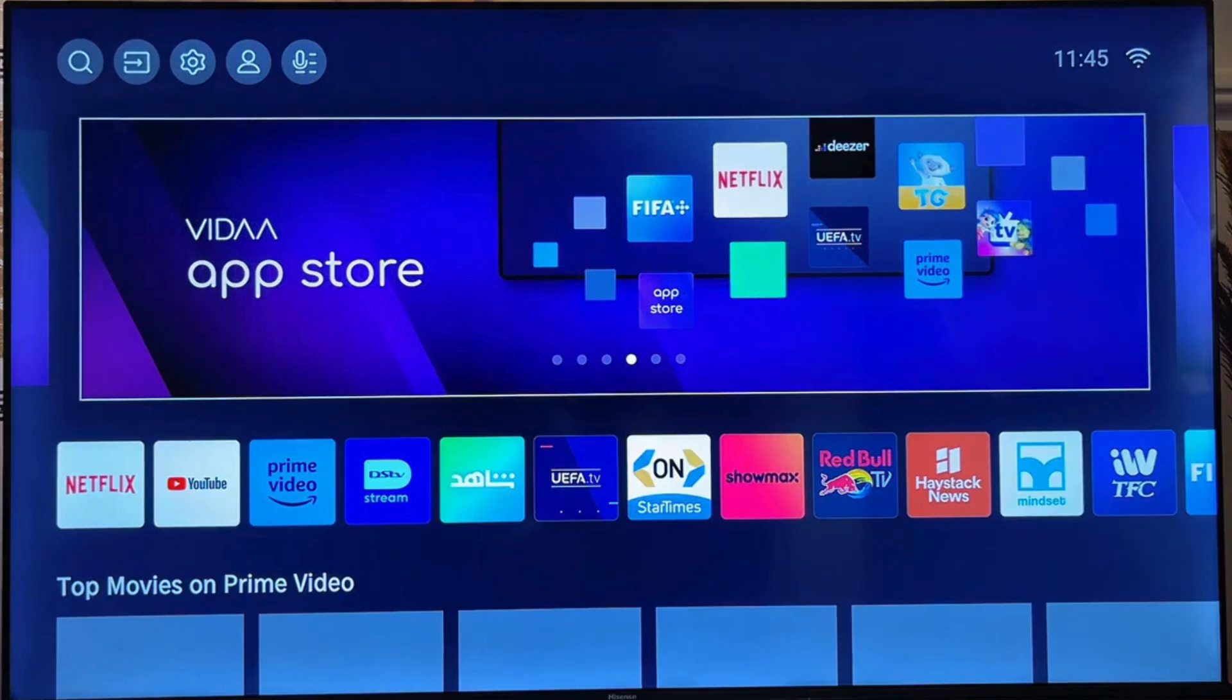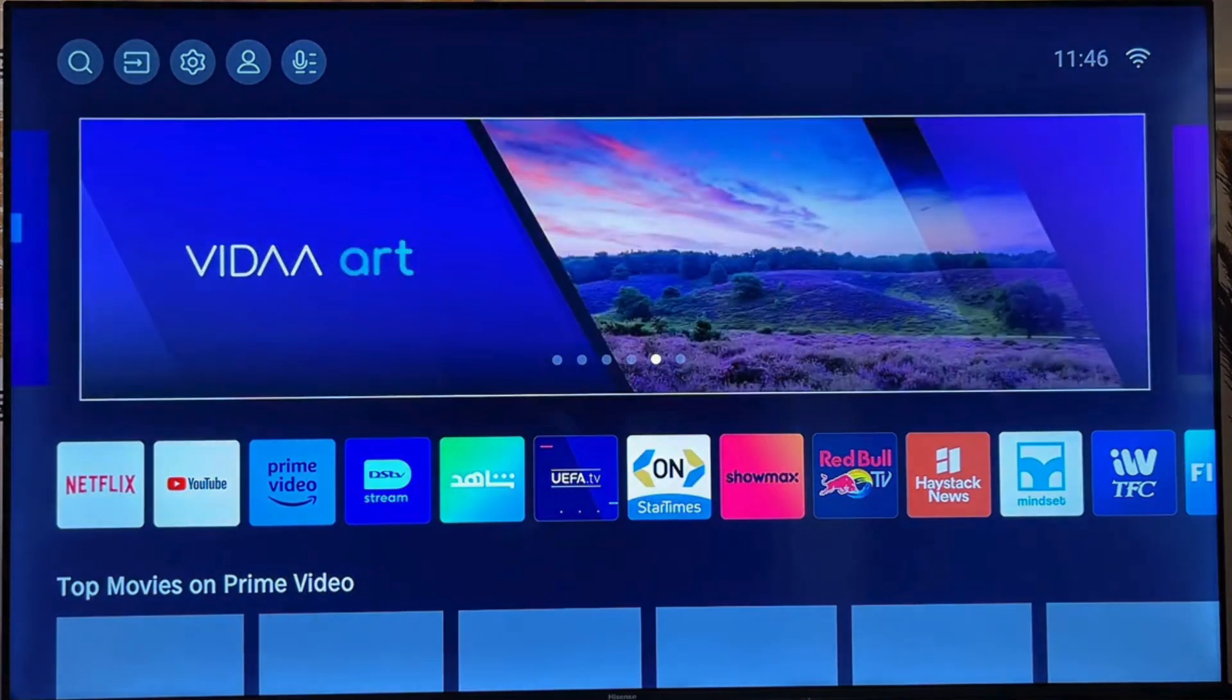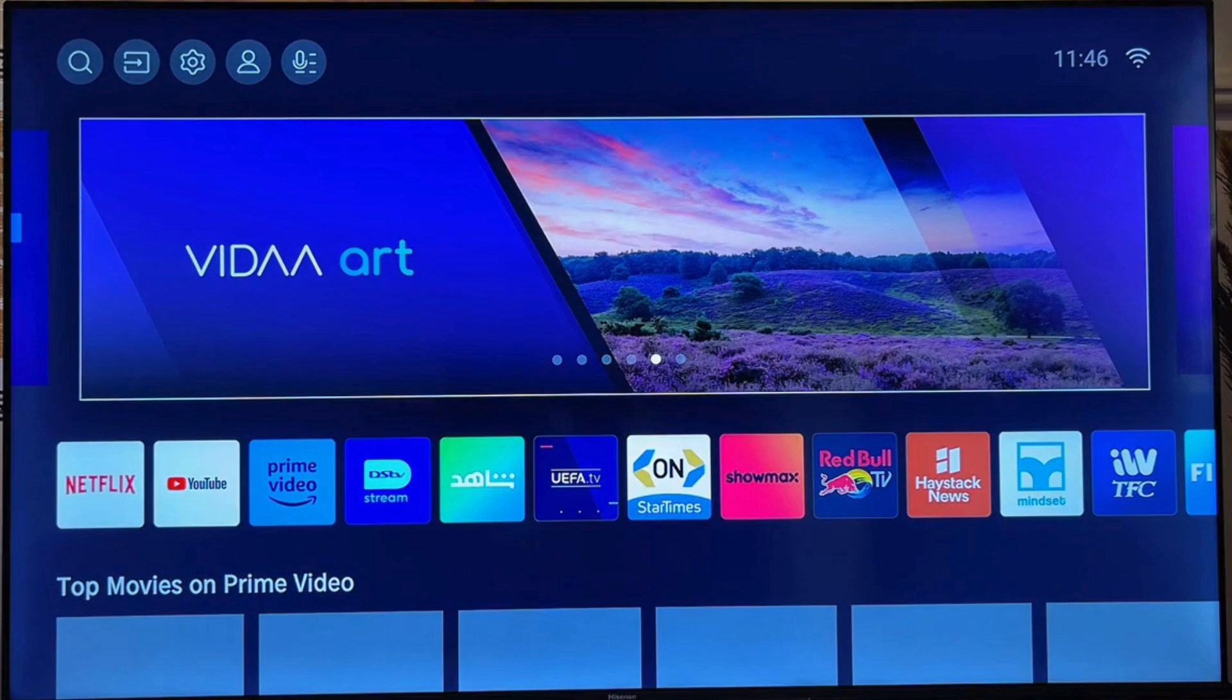In this video, I will show you how to download and install IPTV Smarters Pro on your Hisense Smart TV.